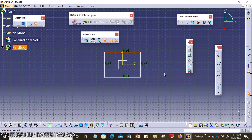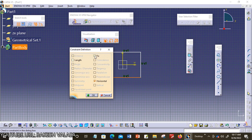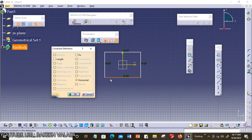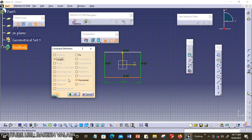The second one is length. I have chosen one line. In the constraint definition dialog box, length is activated. Length means this constraint is used to apply a linear dimension to the selected line. I am choosing this length option and clicking OK. The linear dimension is applied to the sketch.